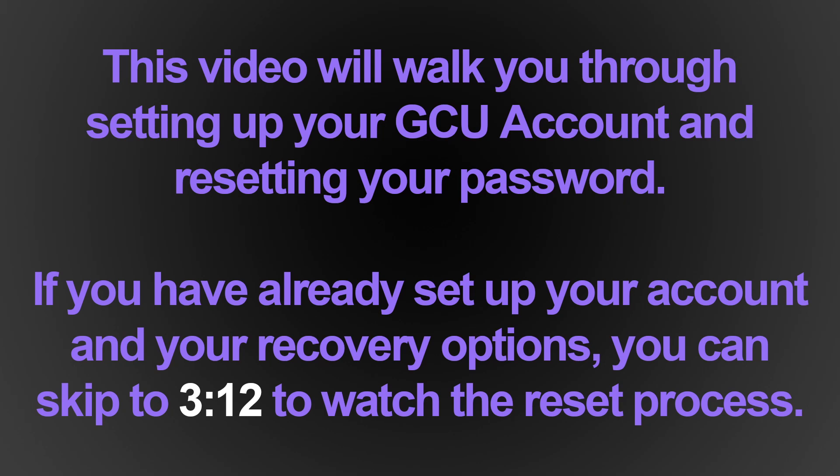This video will walk you through setting up your GCU account and resetting your password. If you have already set up your account and your recovery options, you can skip to 3 minutes and 12 seconds to watch the reset process.